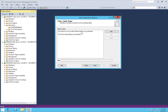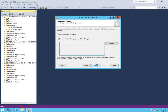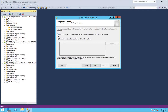Now, Snapshot Agent. We have options: create a snapshot immediately and keep the snapshot available to initialize subscriptions, or we can schedule it for a later time. If you want to schedule your snapshot for maybe 7 or 8 o'clock at night, you can do the scheduling right now; otherwise you can go back and set the schedule again. I'm going to click 'Create a snapshot immediately and keep the snapshot available to initialize subscriptions,' then click Next.